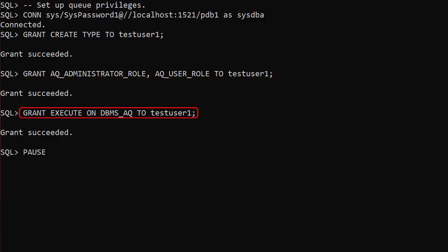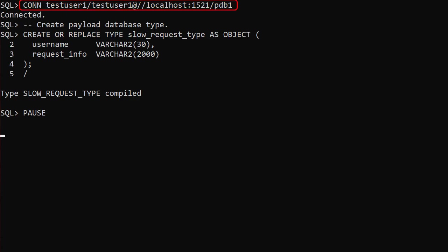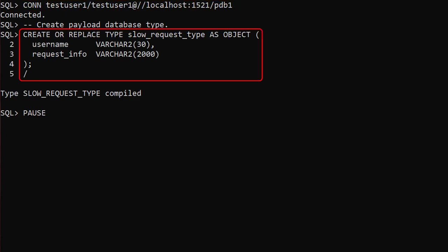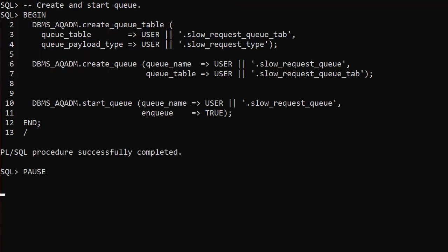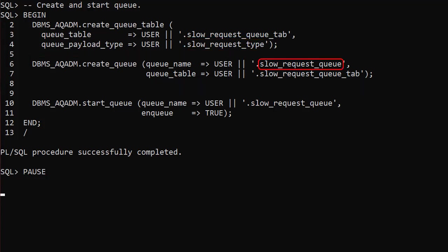We also give it a direct grant so we can compile code containing calls to the DBMS_AQ package. We connect to our test user and create a database type called slow_request_type as a queue message payload — in this case the parameter values to call the slow_request procedure. Now we have to create and start a queue using the DBMS_AQADM package. We create a queue table called slow_request_queue_tab with a payload based on the slow_request_type we just created, then create a queue called slow_request_queue in that table, and start the queue.